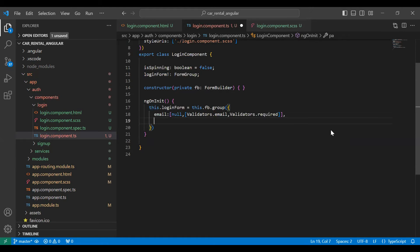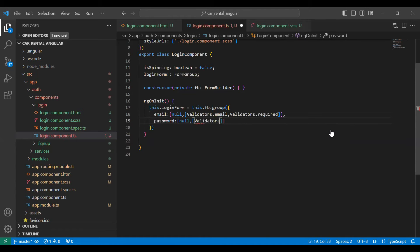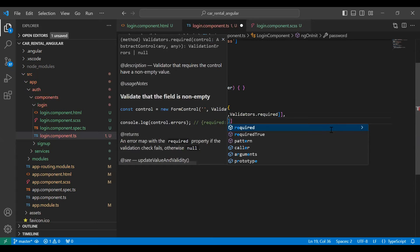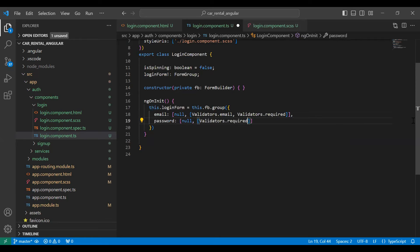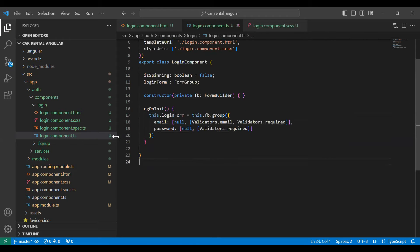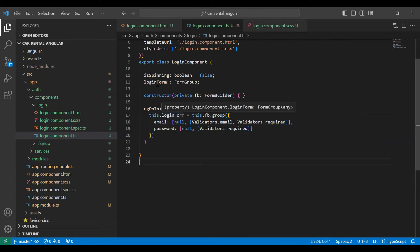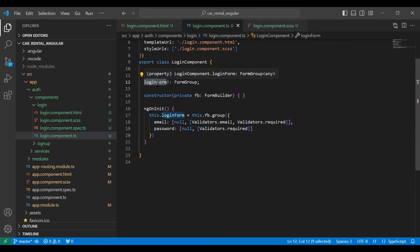The second field is password. It defaults to null and the validation is Validators.required. Now we need to bind our TypeScript with the HTML, so let me copy the variable name and go to our form tag.